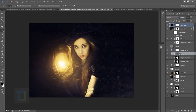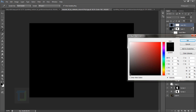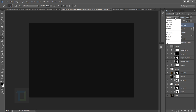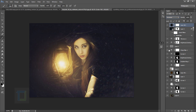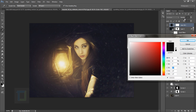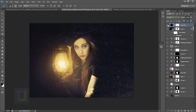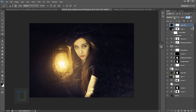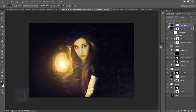For the final step, create a Solid Color adjustment layer with a color close to black — not completely black. Change the blend mode to Exclusion, which gives a really cool hazy look. Make the color even darker and then decrease the opacity until you have enough haze to your taste — everyone likes a different level.